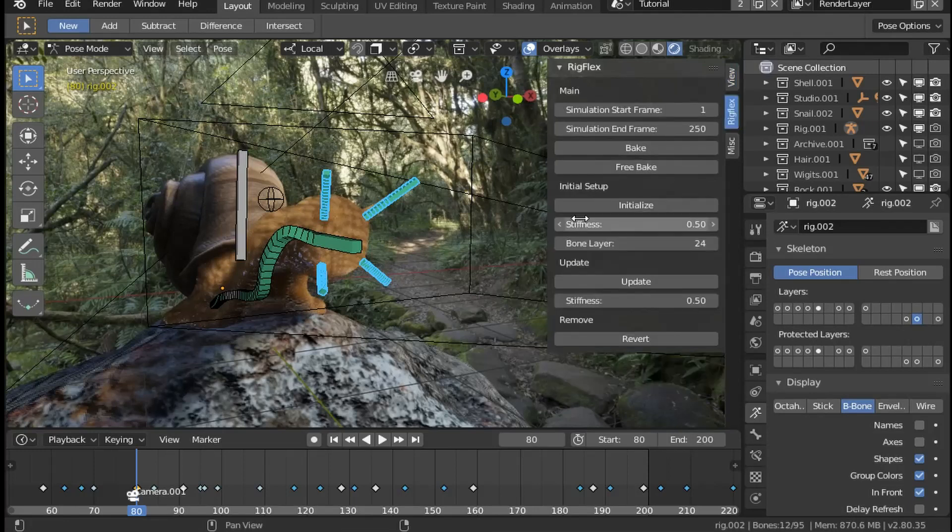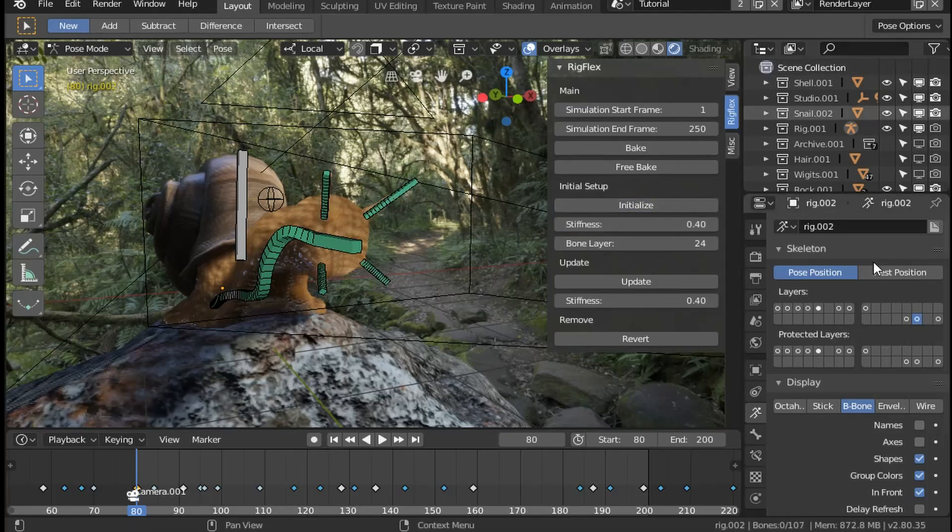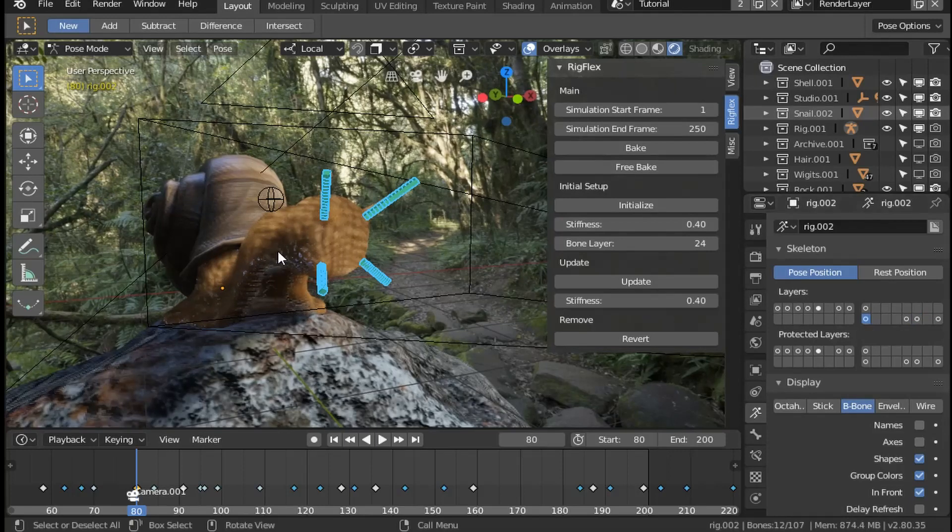If you like, you can change the stiffness from zero, which is very floppy, to one, which is very stiff, and hit initialize. This will duplicate the bones that have been selected into a new bone layer and give them a temporary copy transforms constraint so that they follow the original bones.